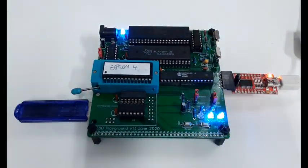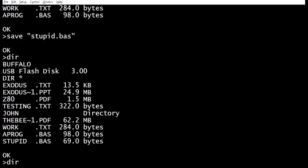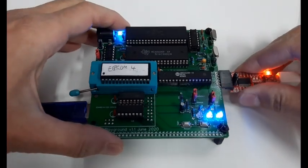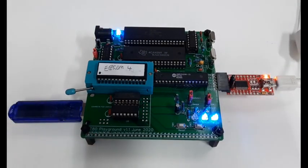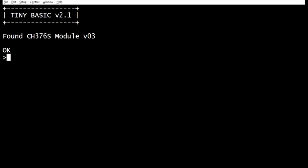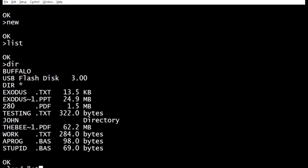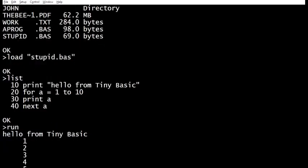We put the memory stick back in and go back to TinyBasic. DIR — stupid.bas is still there. We've still got it in memory. So we'll pull the power out — there we go, power's out. Put the power back in just to check we're not cheating. We're back in TinyBasic. List — nothing there. Type NEW just to make sure there's absolutely nothing. Now we should be able to load it back in again. Load stupid.bas. List — yes, the program's there. And we should be able to run it. Fantastic.